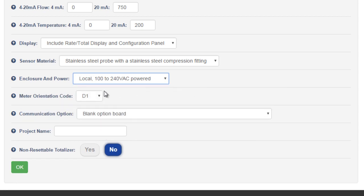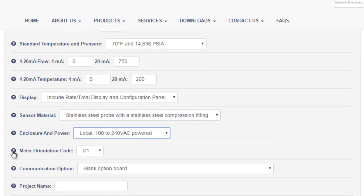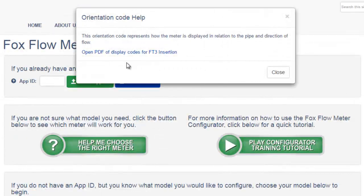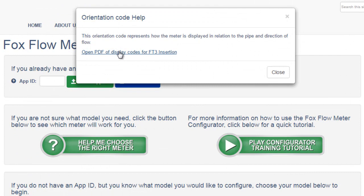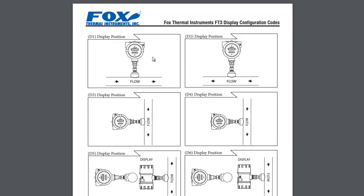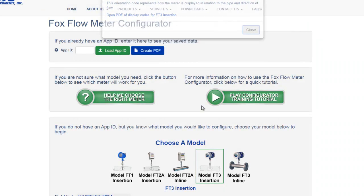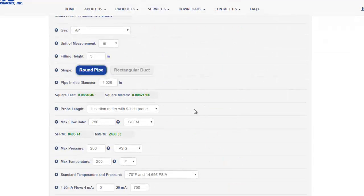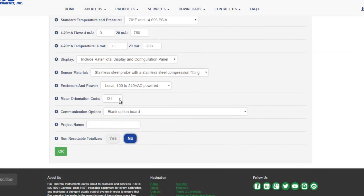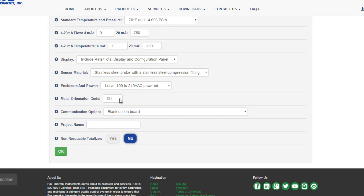With the local display on an FT2A or an FT3, you must choose how your display is going to be oriented around the pipe. To see the available options, click the help icon. You'll see this pop up with a link to the FT3 insertion display codes. We'll take a quick look here. You'll see the flow meter oriented around the pipe in many different ways depending upon the direction of the pipe, horizontal or vertical, and the direction of flow. But let's go back to the configurator. We'll stick with the D1 orientation code for horizontal pipe with flow from left to right.